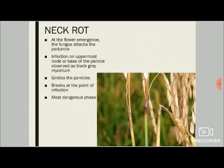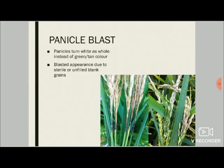Panicle blast is actually a result of neck rot — it is not a separate symptom. The panicles turn white as a whole instead of green or tan color. In a normal plant, panicles are initially green and turn tan as they ripen, but due to fungal infection the peduncle is rotted, blocking nutrient and water supply to the panicles. The panicles become chaffy and unfilled with no grain development, turning white. The whole field shows a patchy white appearance — total yield loss up to 70 to 80 percent.